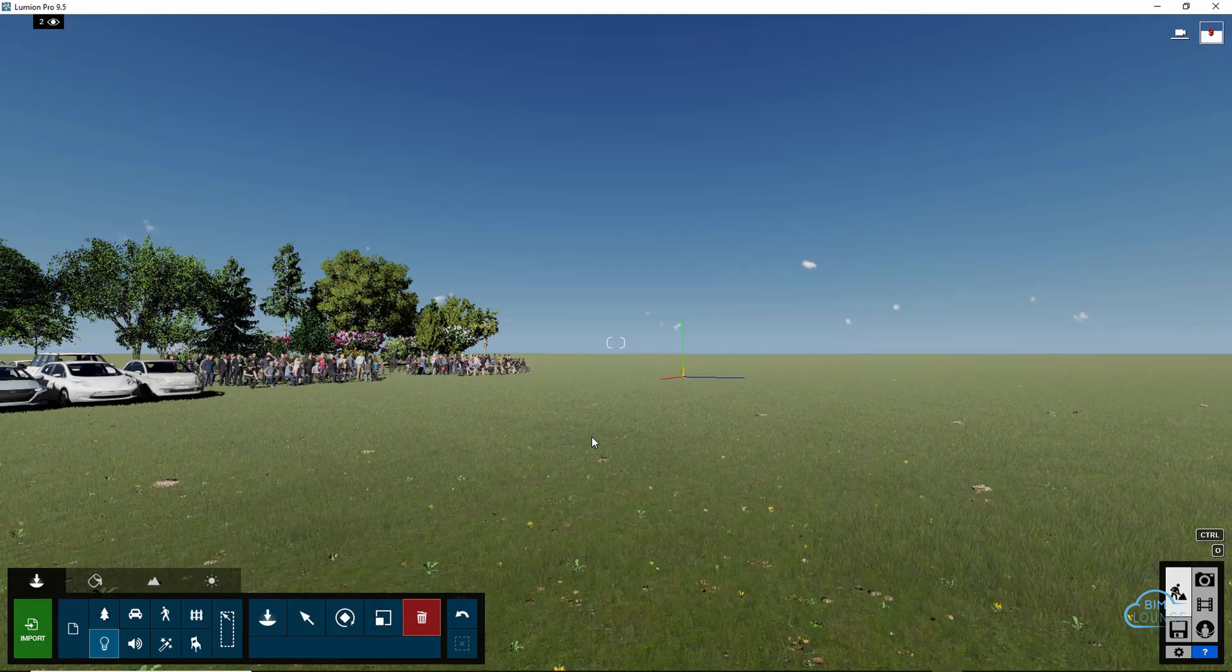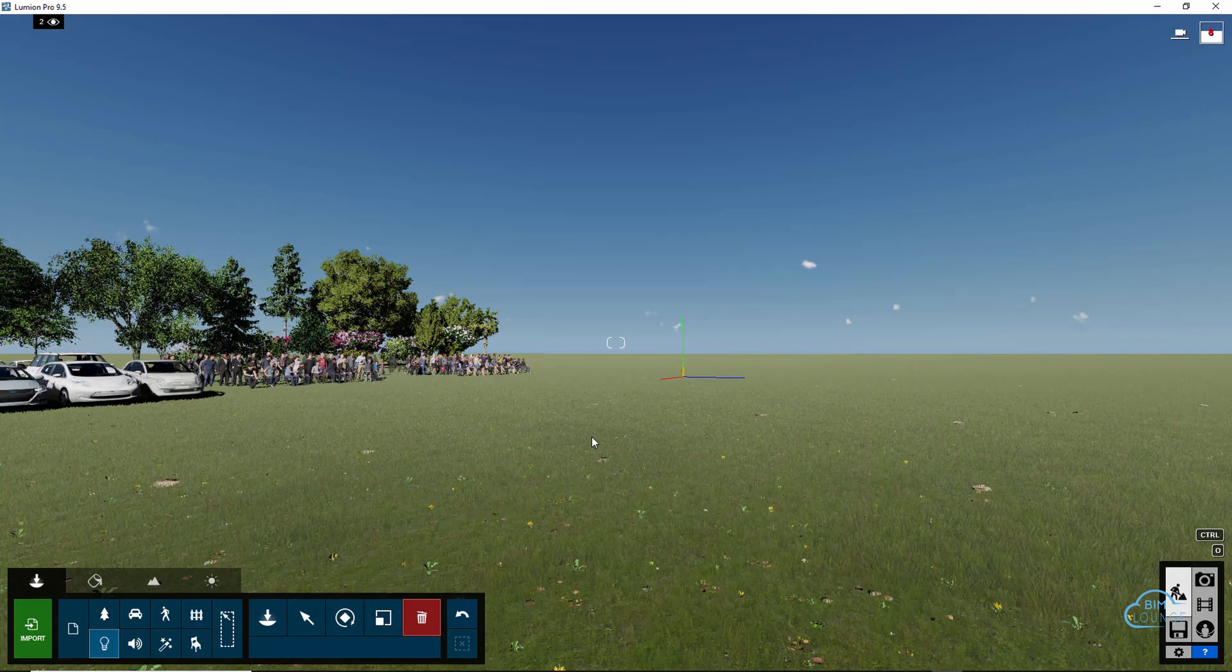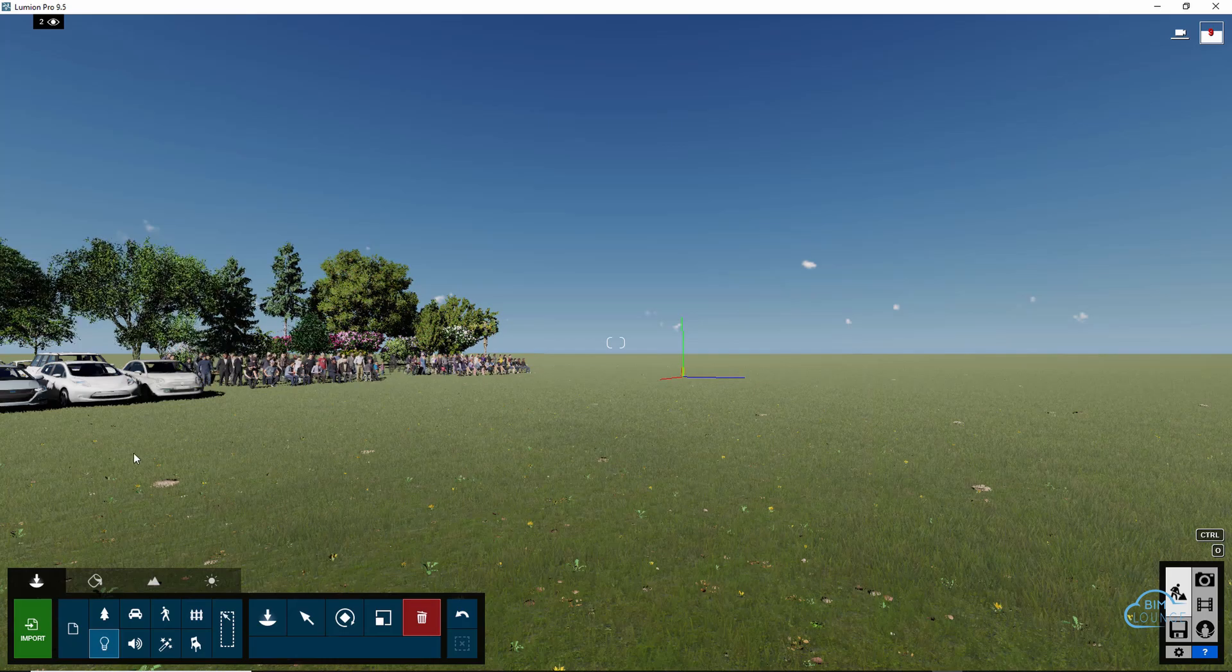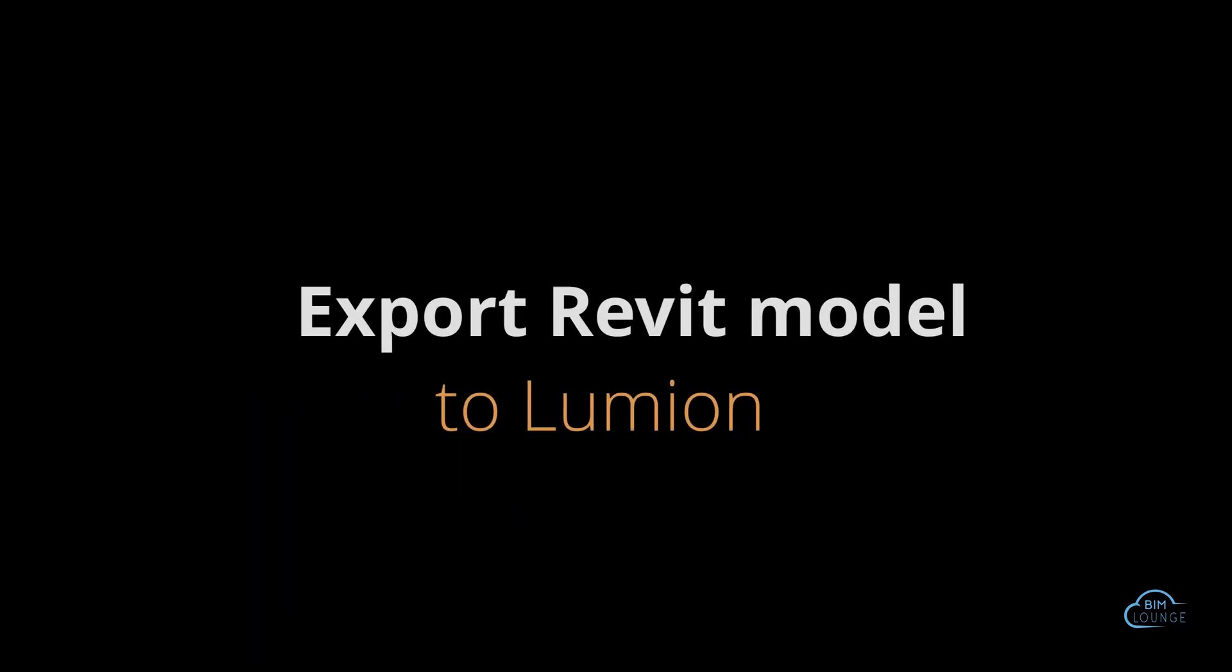Hi everyone, Alberto here with BIM Lounge. If you're new here, don't forget to subscribe. Now in part one, we've looked at how to optimize your Revit library so the materials are showing correctly in Enscape. Now let's look at how the same materials would show in Lumion, and also I'm going to show you how to use a Lumion template. Let me show you.